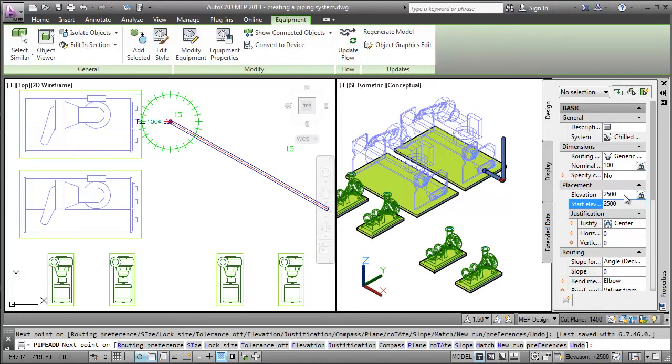Change the elevation of the pipe by changing the elevation in the properties palette. Notice that AutoCAD MEP adds a vertical pipe segment automatically.